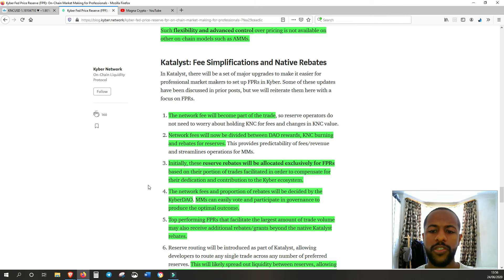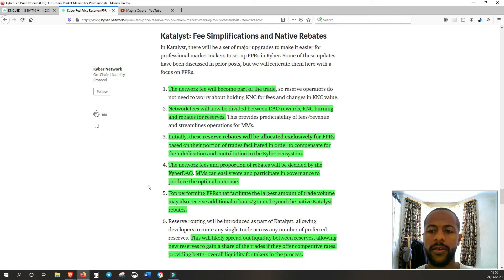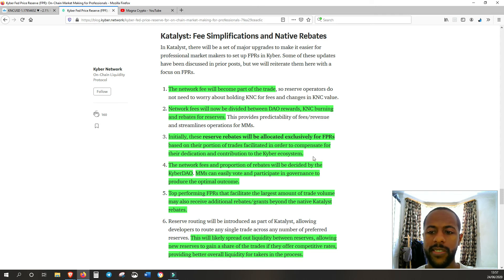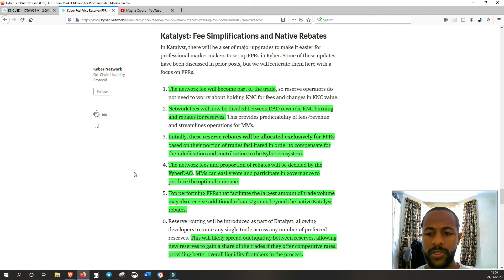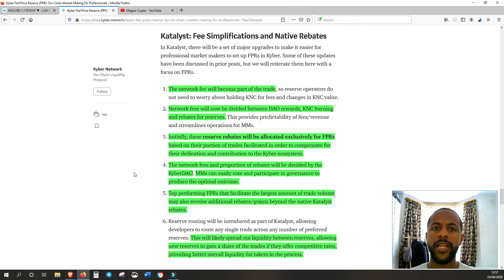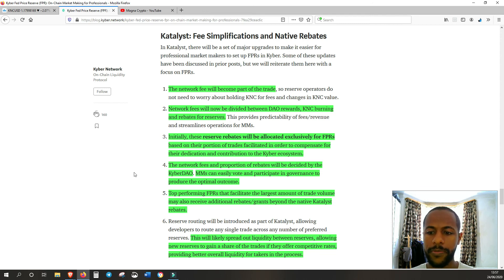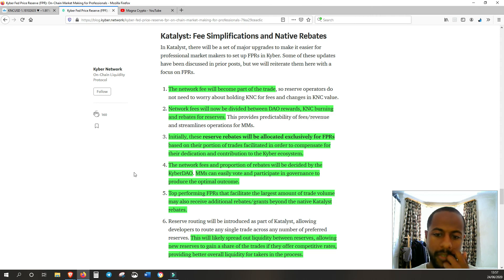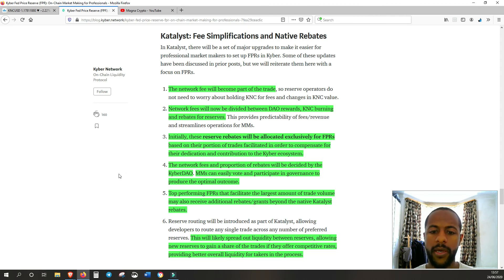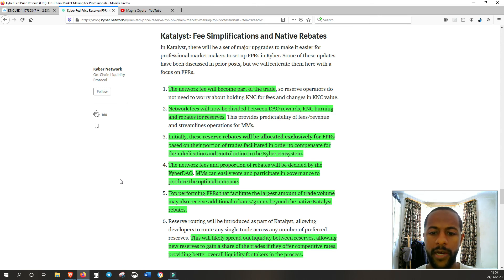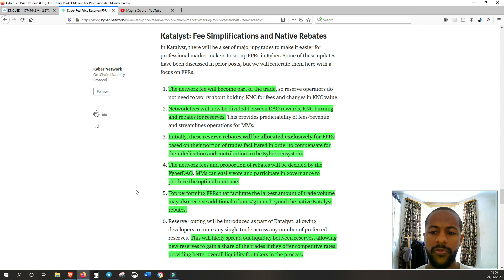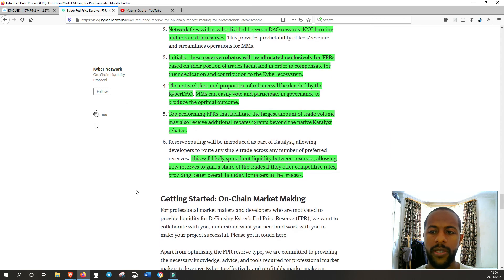Initially, these reserve rebates will be allocated exclusively for FPRs based on their portion of trades, facilitated in order to compensate for their dedication and contribution to the Kyber ecosystem. So again, that initial surge, they really want to incentivize them and incentivize as many to come on board, so they gain as many rewards as possible at the beginning. And the network fees and proportion of rebates will be decided by the Kyber DAO, the decentralized autonomous organization. Market makers can easily vote and participate in governance to produce the optimal outcome.